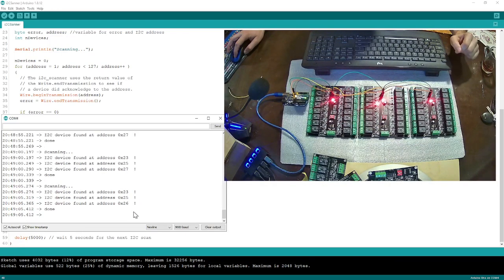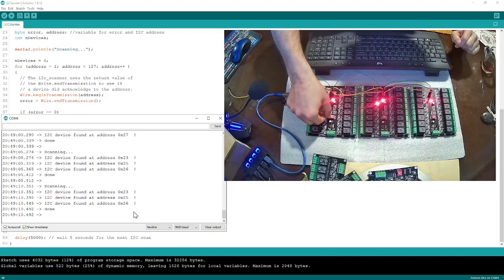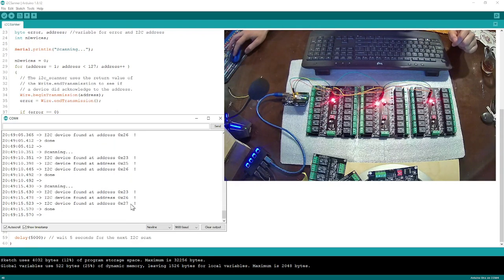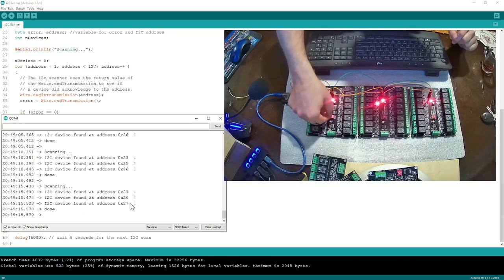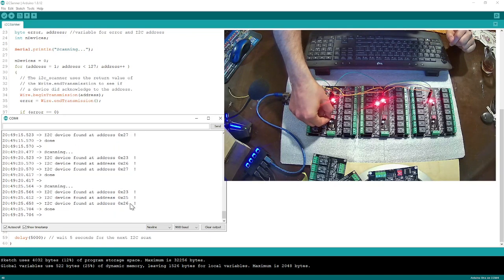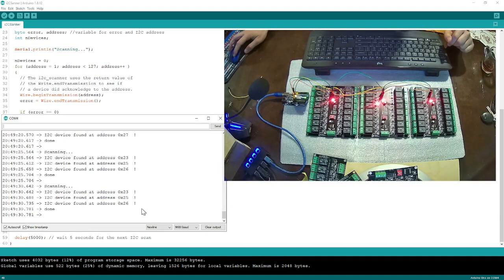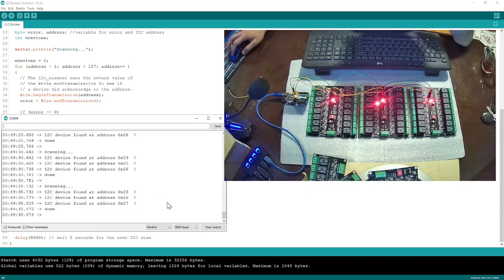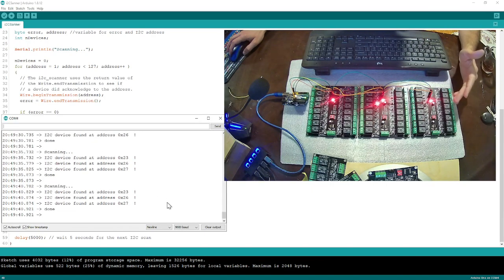Now 26 again. Let me do the same thing on the middle board — switch one is down, I'll flip it up. Now, this is the middle one, so its address is 25. If I flip it up, 25 is going to change to 26. Okay, this is the second way to identify which board has which address.